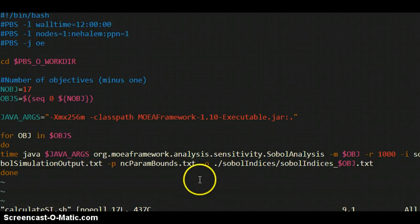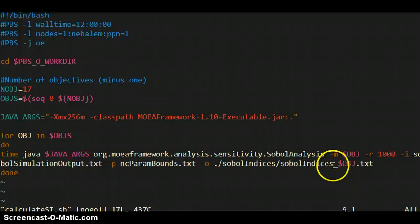And then the dash O flag tells it where to print the Sobol indices. So that's the output file to print the indices in. And it'll give you a nice write up of the first order, second order, and total order Sobol sensitivity indices.